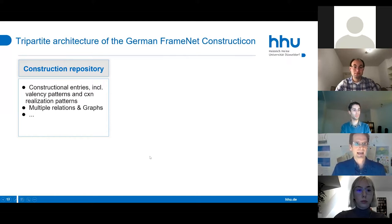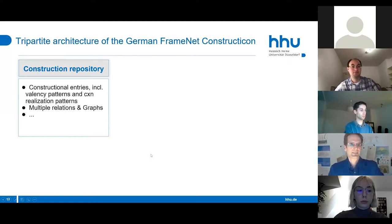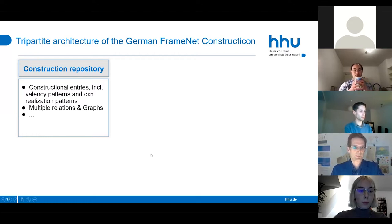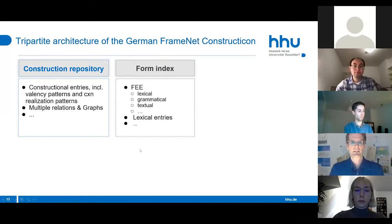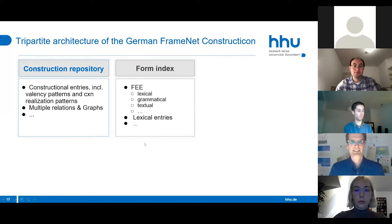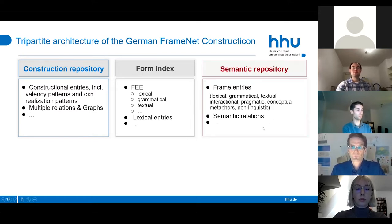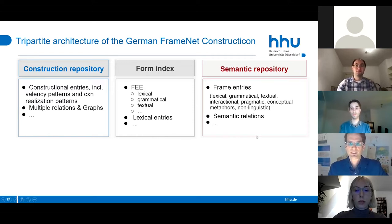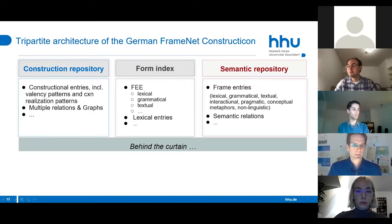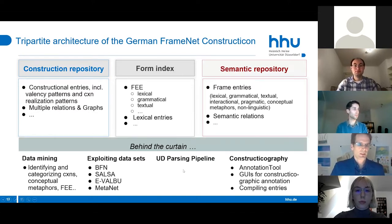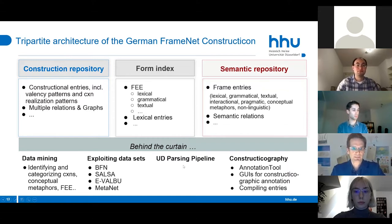We have a tripod architecture: a construction repository with constructional entries, a form index with all frame-invoking units—whether lexical, grammatical, textual, or even genre and text-type—and the FrameNet as the semantic repository in the traditional sense, but with many additional frames that go beyond lexical frames.